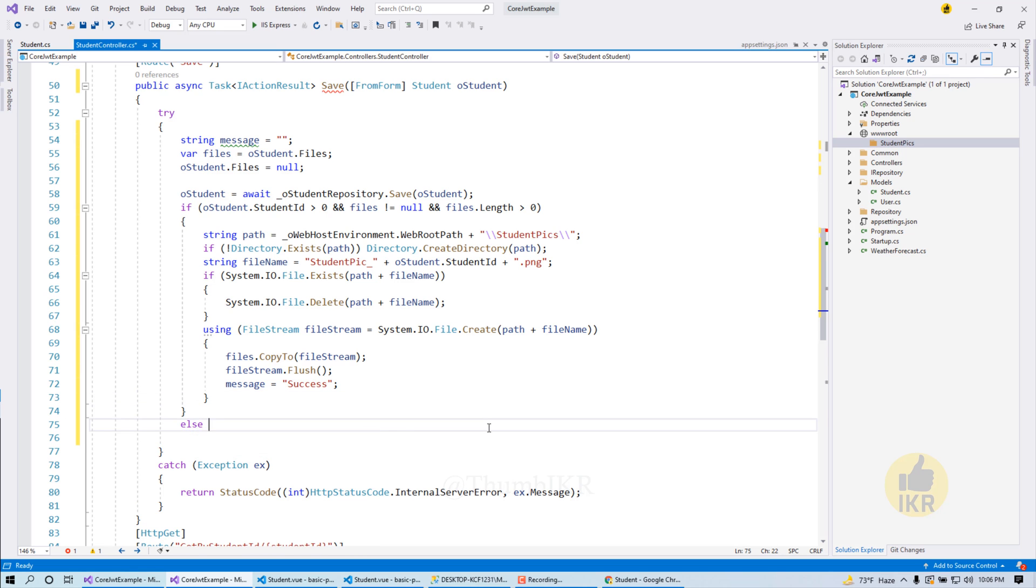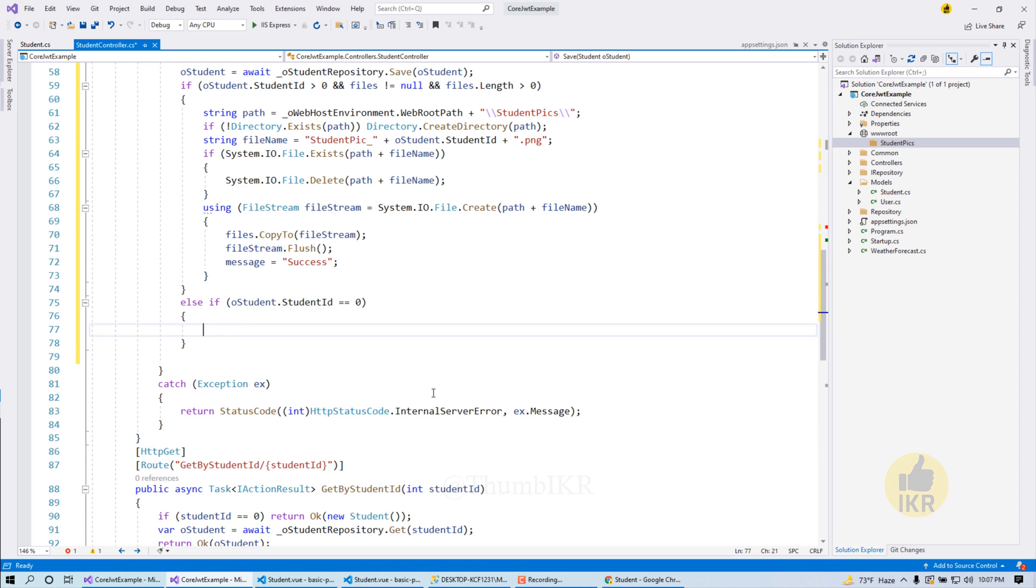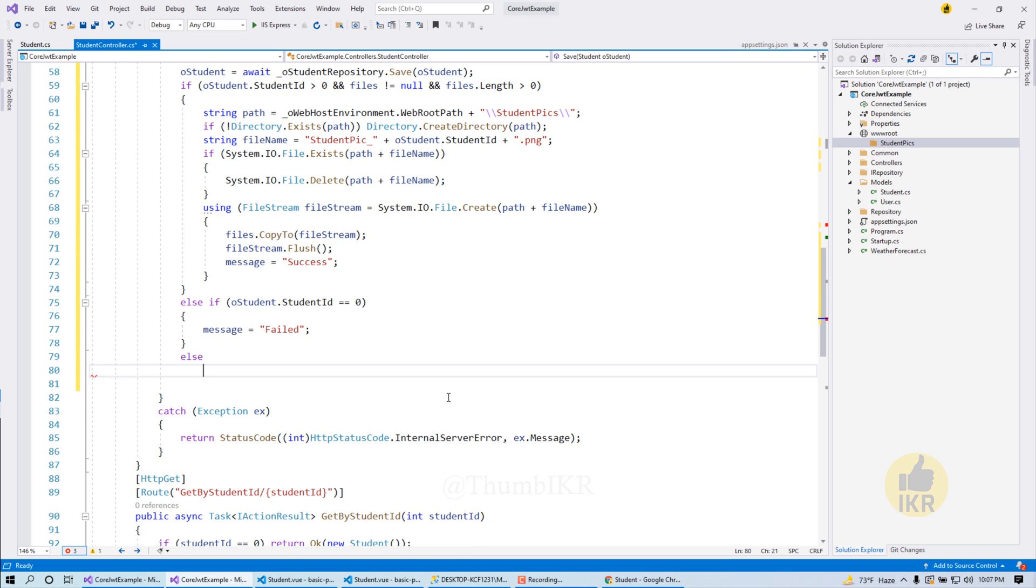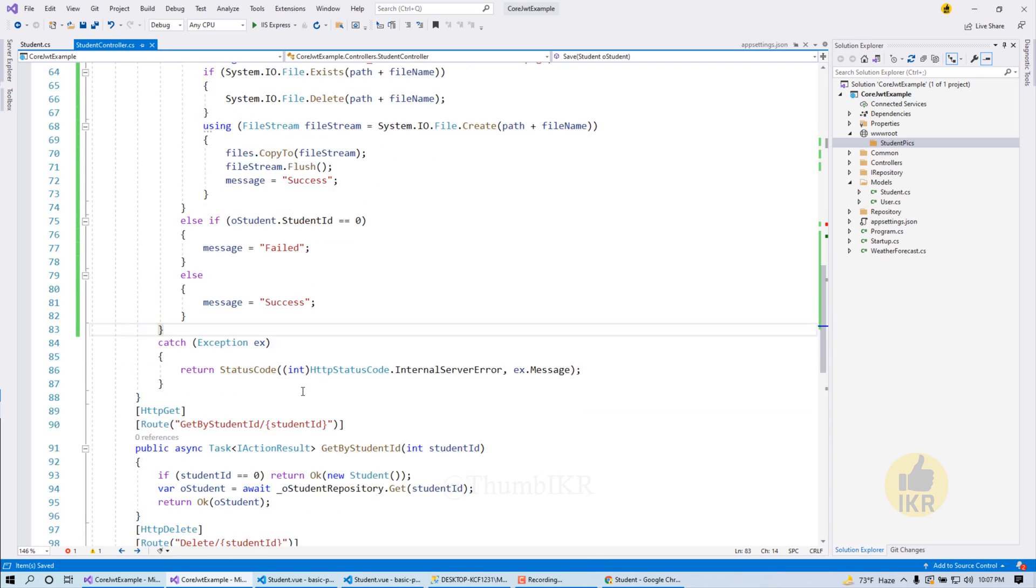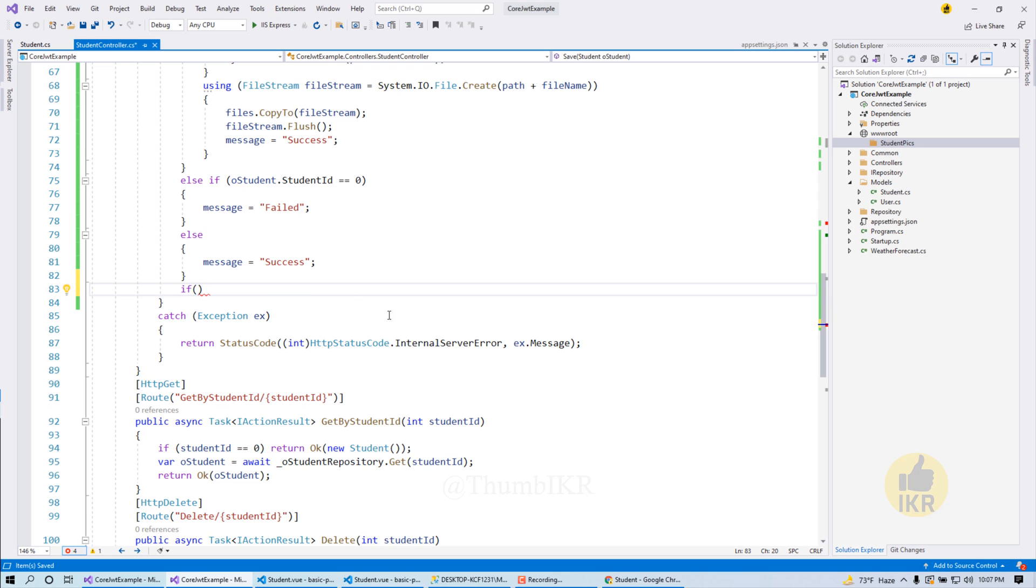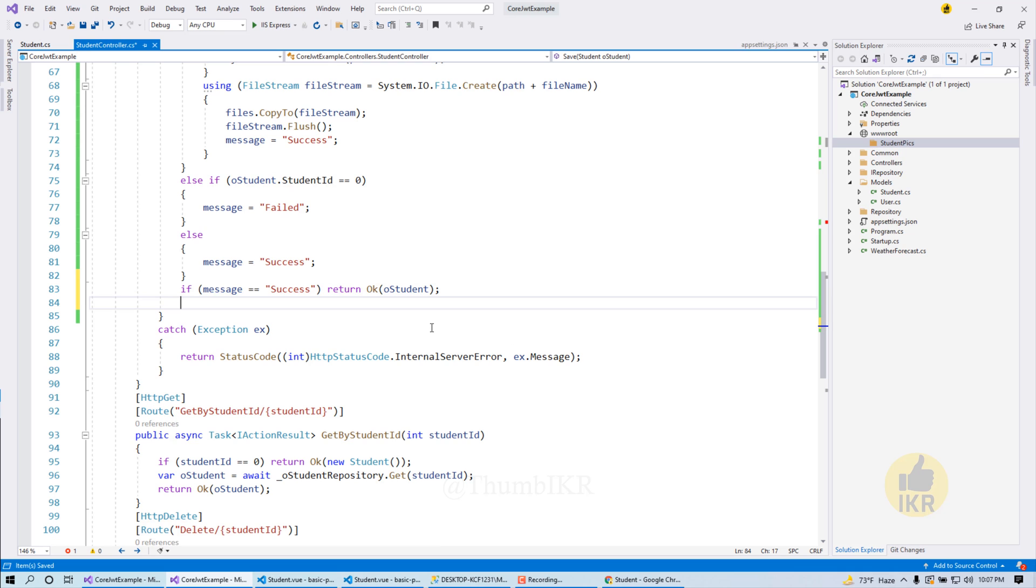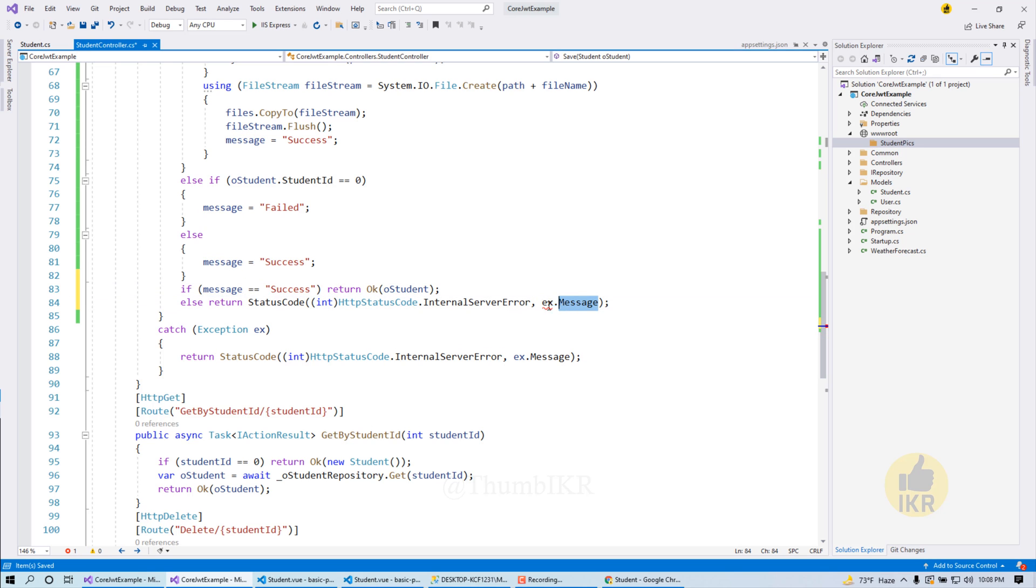Else if student id equal equal 0 then message will be failed. If success then return ok student object, else return. Okay done.